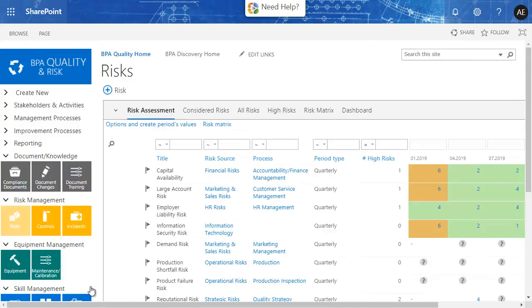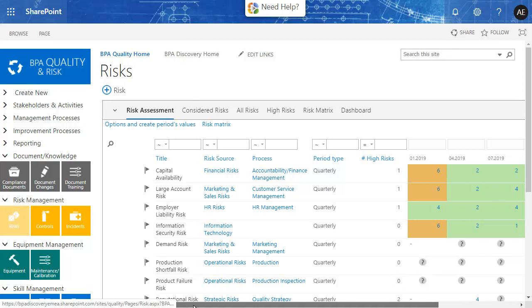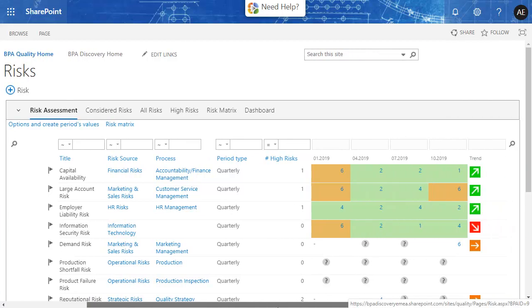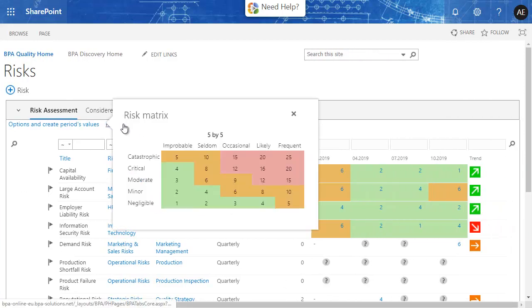The risk scorecard lets you track identified risks over time. Risks are assessed based on impact and probability, or other factors.